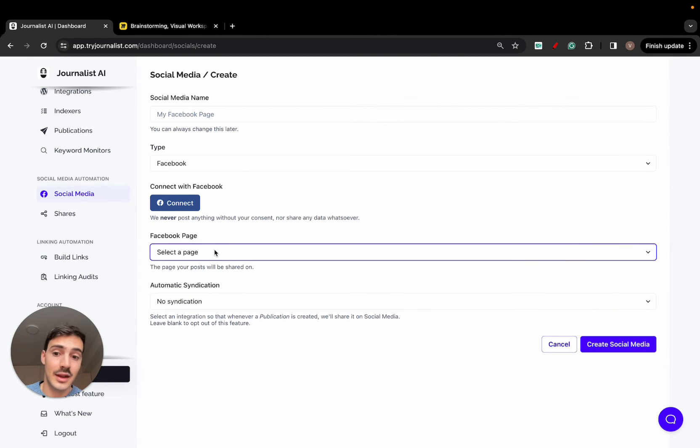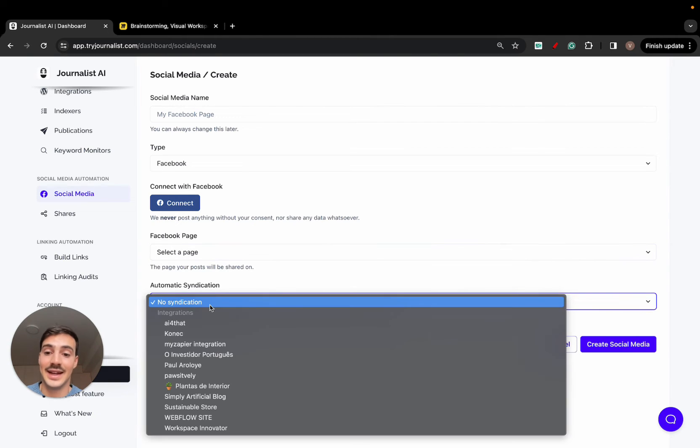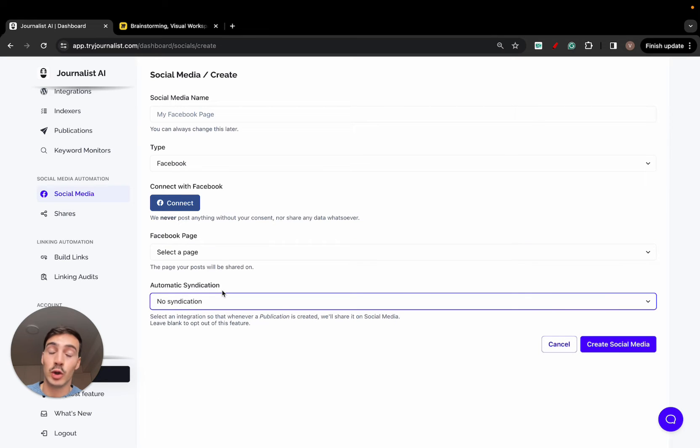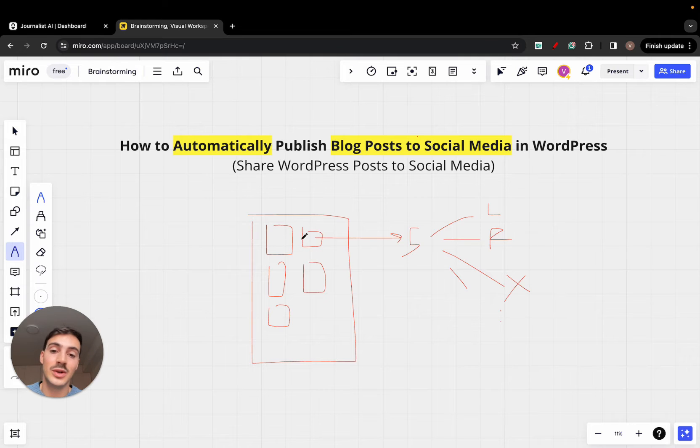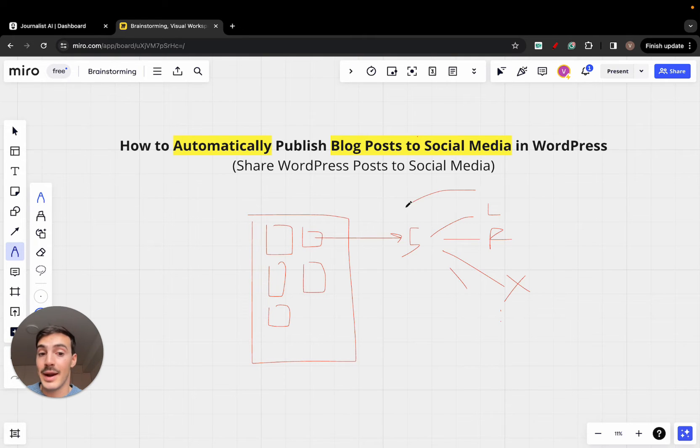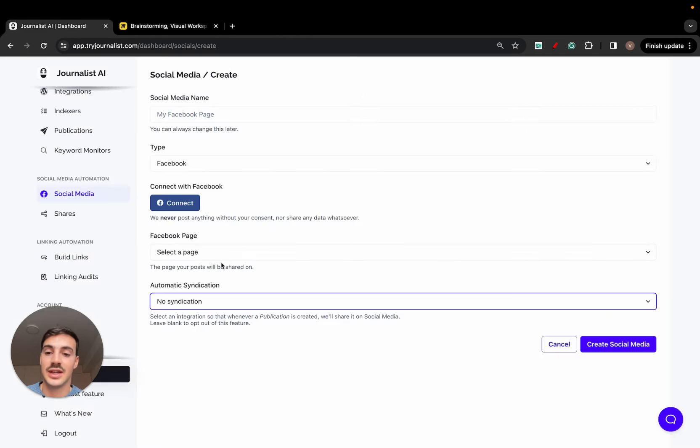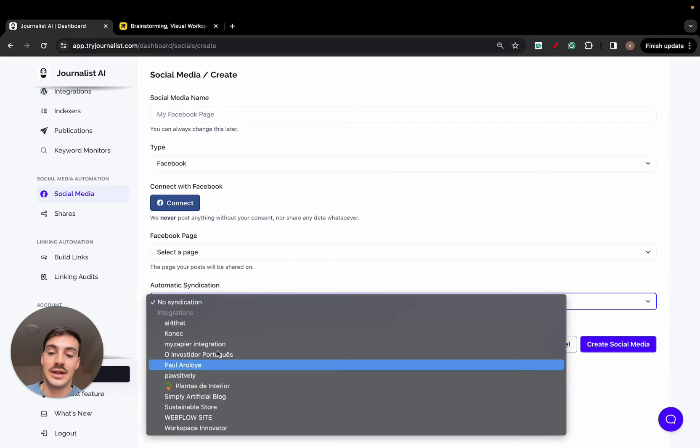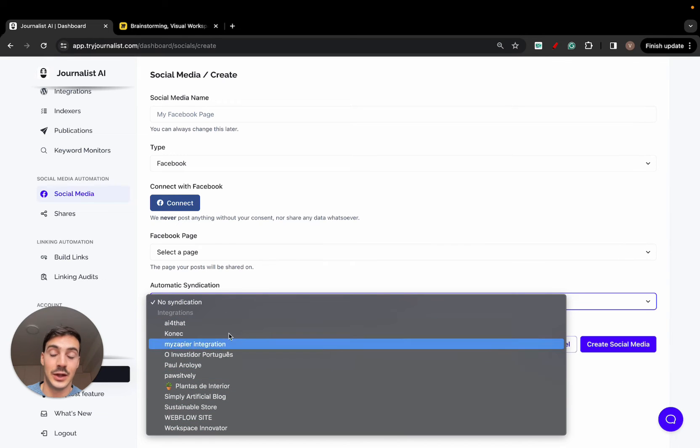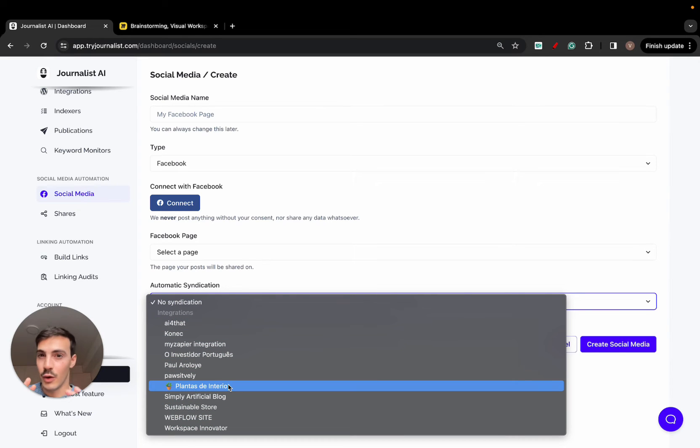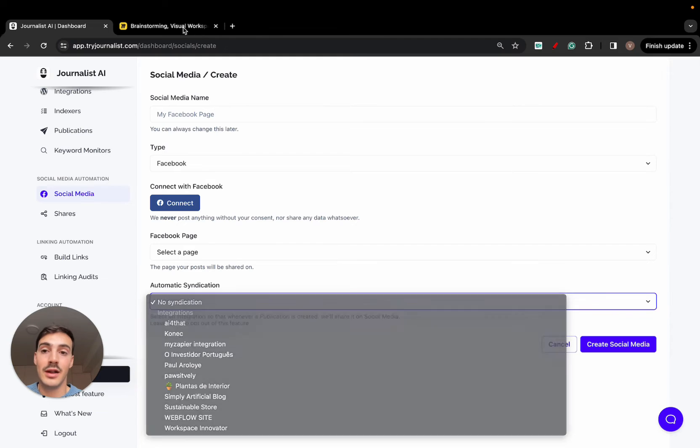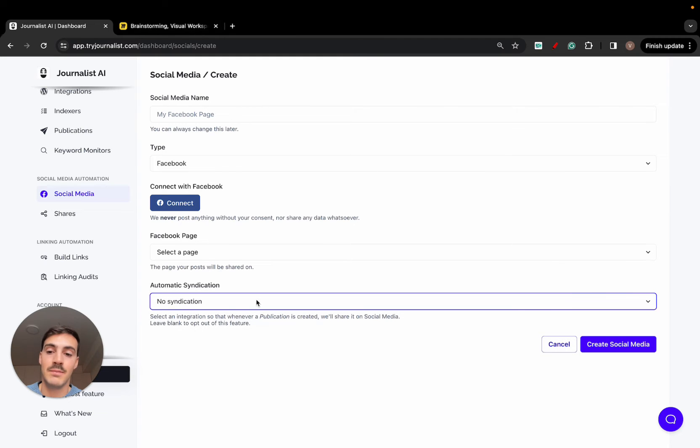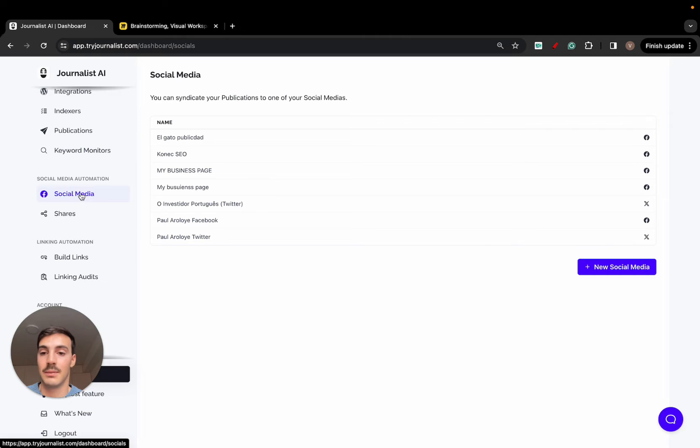And once you've selected it and select syndication, you can select automatic syndication if you want. And as I said before, if you want the posts to, as soon as they're published to your site, be automatically syndicated to your social media, just select one of these integrations right here. Now we'll go over what integrations are, but if you do not want it to be automated, if you want to do it manually, you just select no syndication.